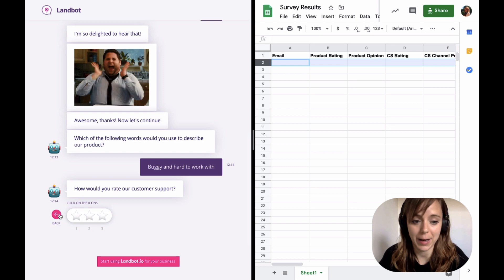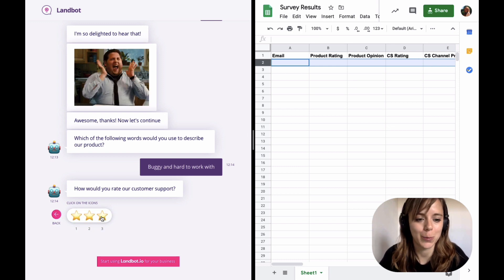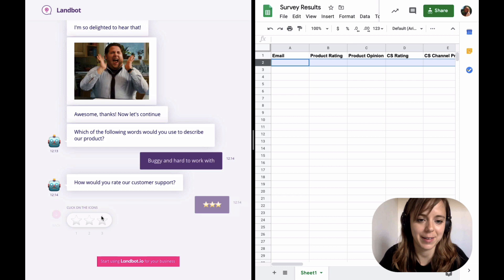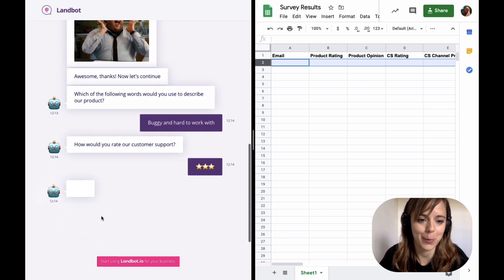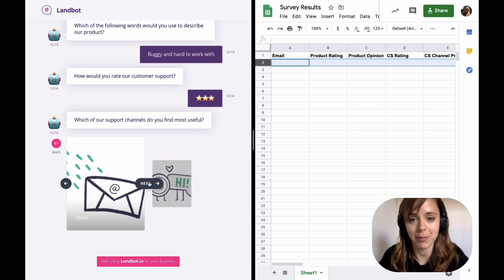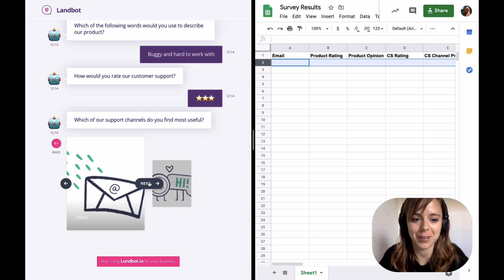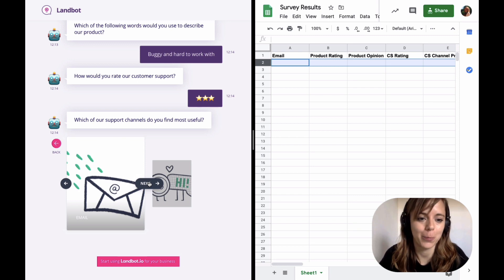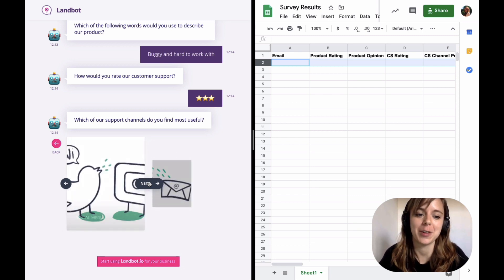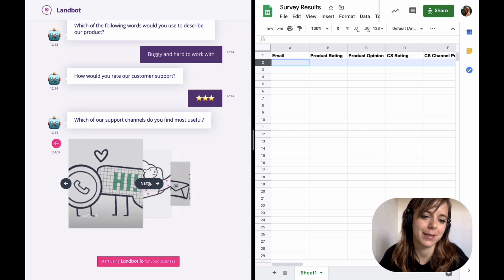And another example of the rating block, you can also choose stars instead of emojis. And one of my personal favorites is the picture choice, which lets you use images instead of buttons.